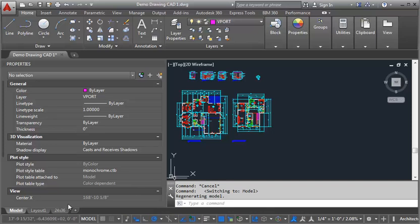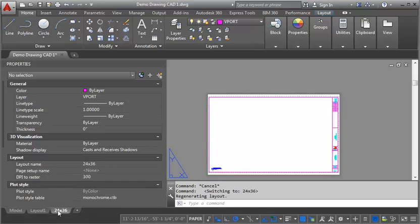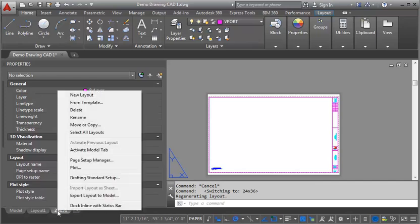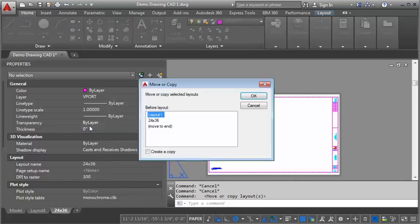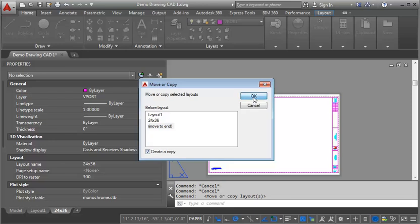What I'm going to do is I'm going to go to this 24 by 36 inch layout that we imported from the title block drawing earlier in the class. I'm going to right click on it, I'm going to go to move or copy, I'm going to say move to end, create copy, click OK.